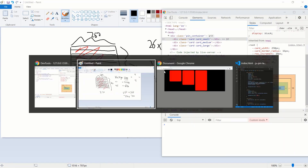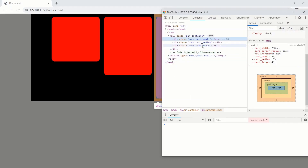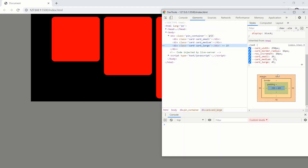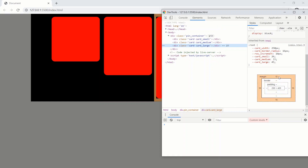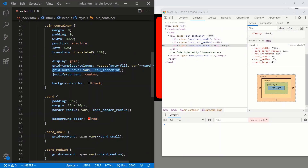Same calculation applies to the other cards. For the large card, it's supposed to be 250 by 450. Clicking on it we see 230 width — margins of 10 and 10 account for that. Height is 420: 450 minus 30 from the top and bottom margins.